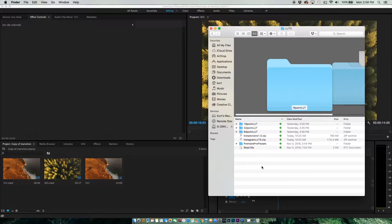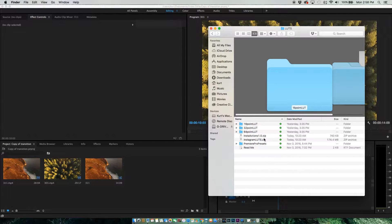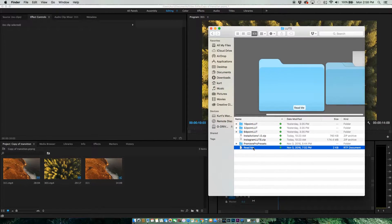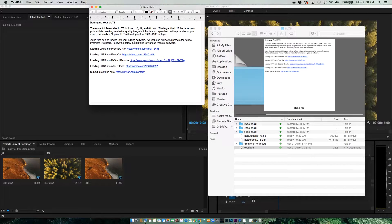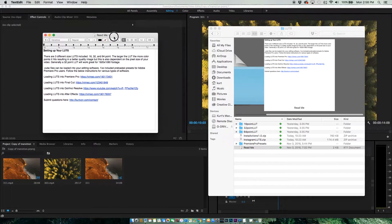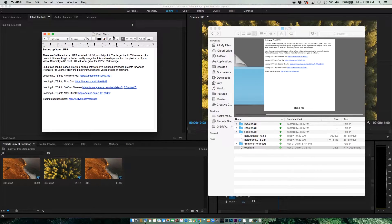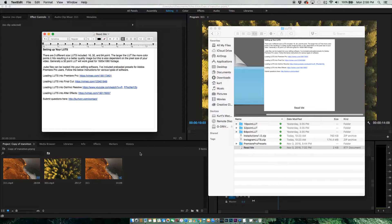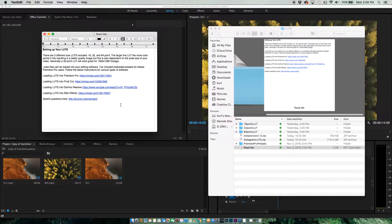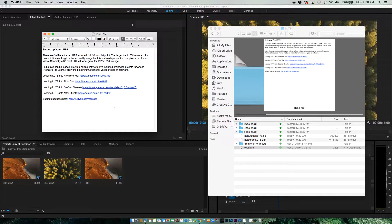Once you have that downloaded, you're going to have a folder that looks like this. You can just open up the README. Depending on what video editing software you're using, just follow the link and that'll show you how to install the files.